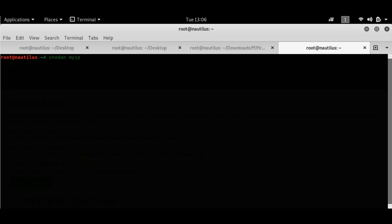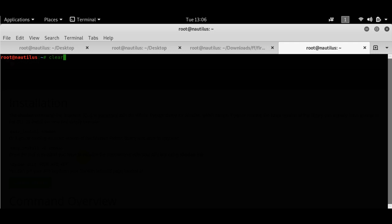This is a command that you have to run here. I was previously going through some of the commands, and let me just run these commands. The first one that I ran was to count the number of Apache servers that Shodan has indexed. It might take a while, let's give it some time.